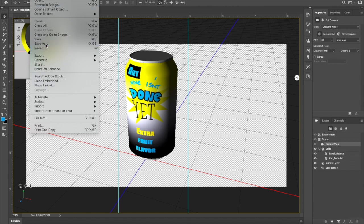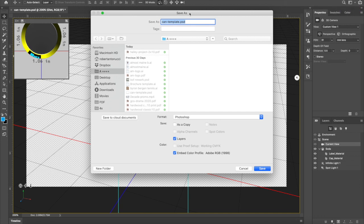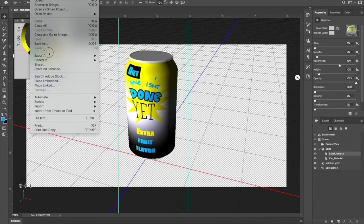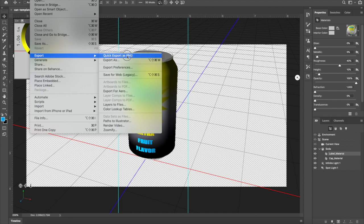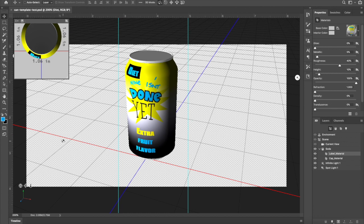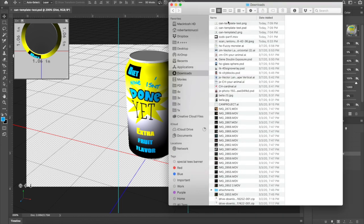Along the way you always want to save. Go to File > Save As and name it — I'll call mine 'can template test' — and save it in your Downloads folder. The PSD file, which stands for Photoshop Document, is the one you can go back into and continue editing. But to hand it in we want an easier format. Go to File > Export > Quick Export as PNG. A PNG file will be visible on the web. Name it and click Save.